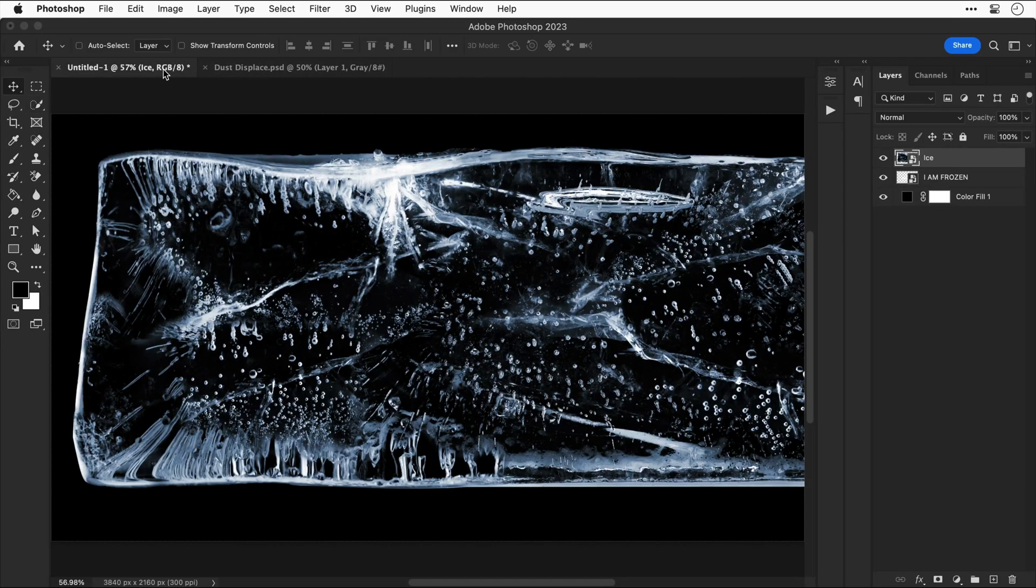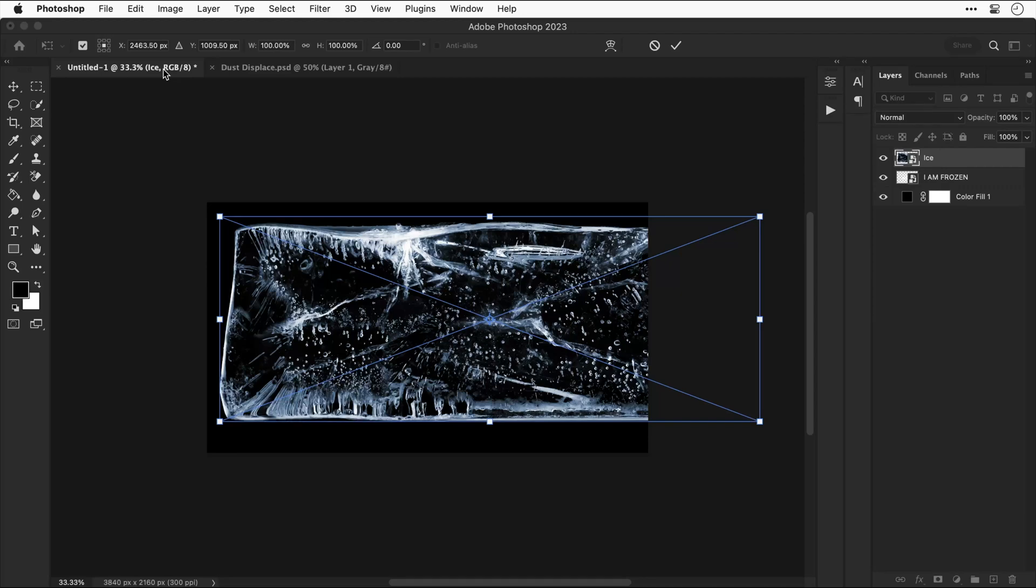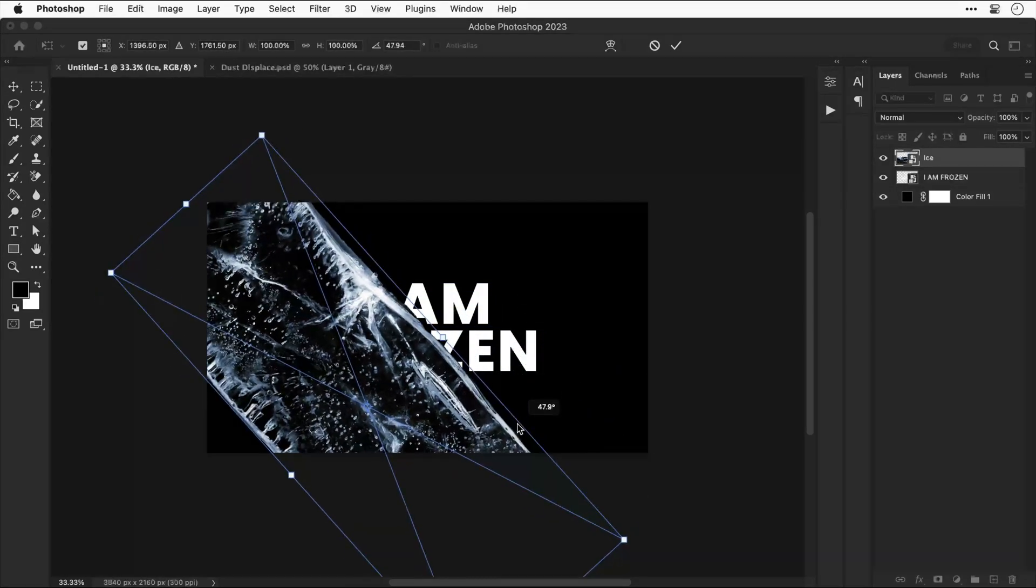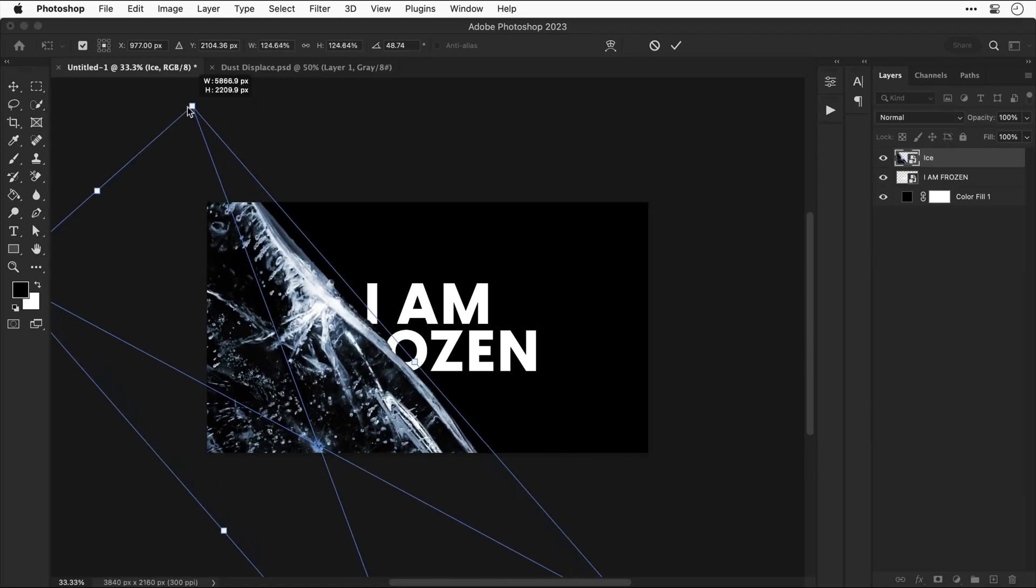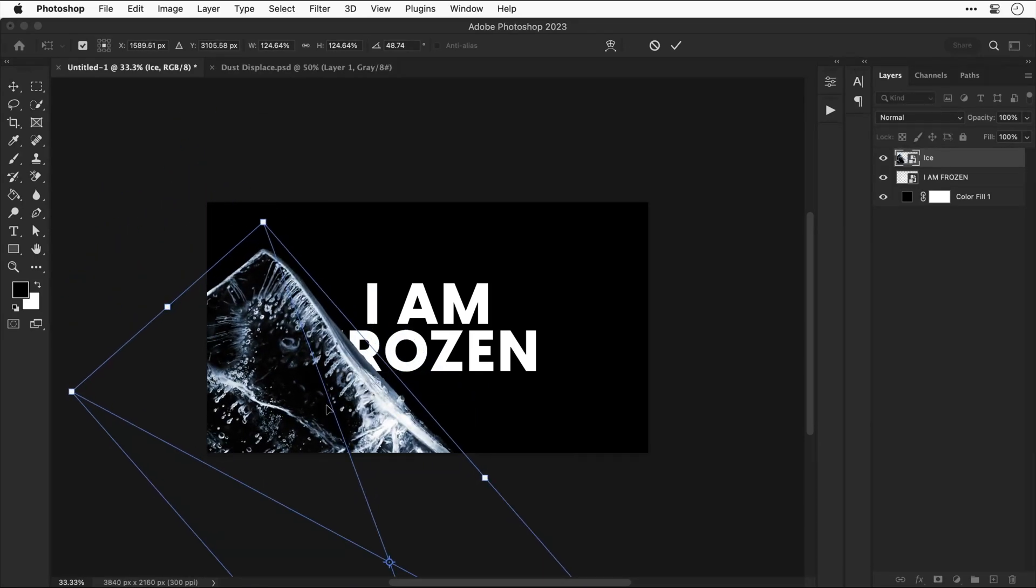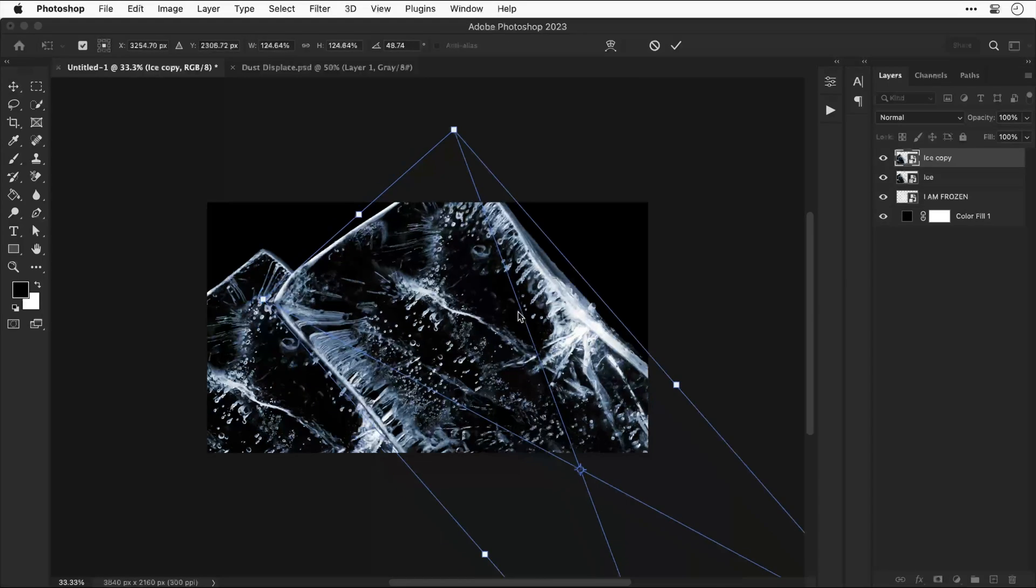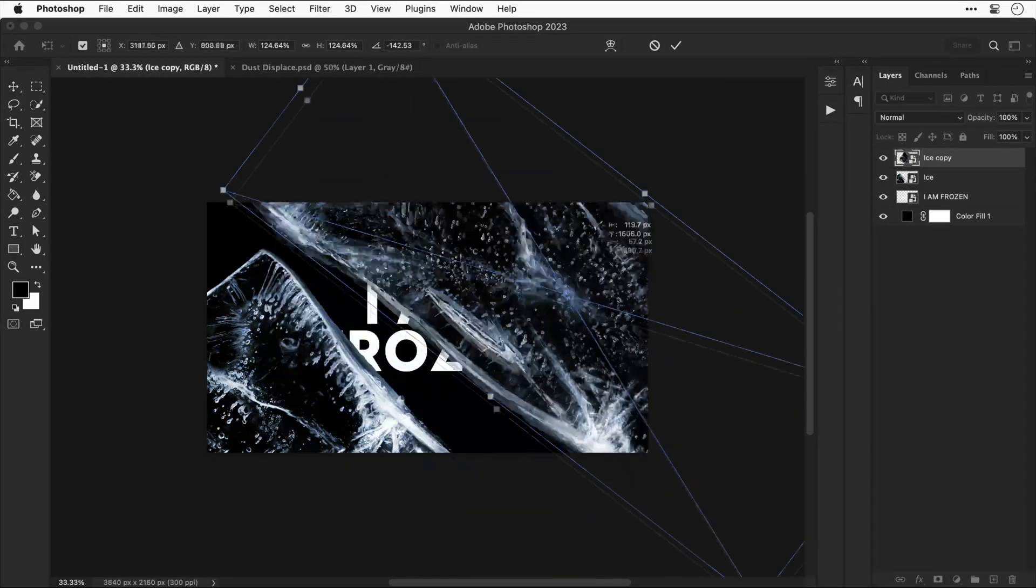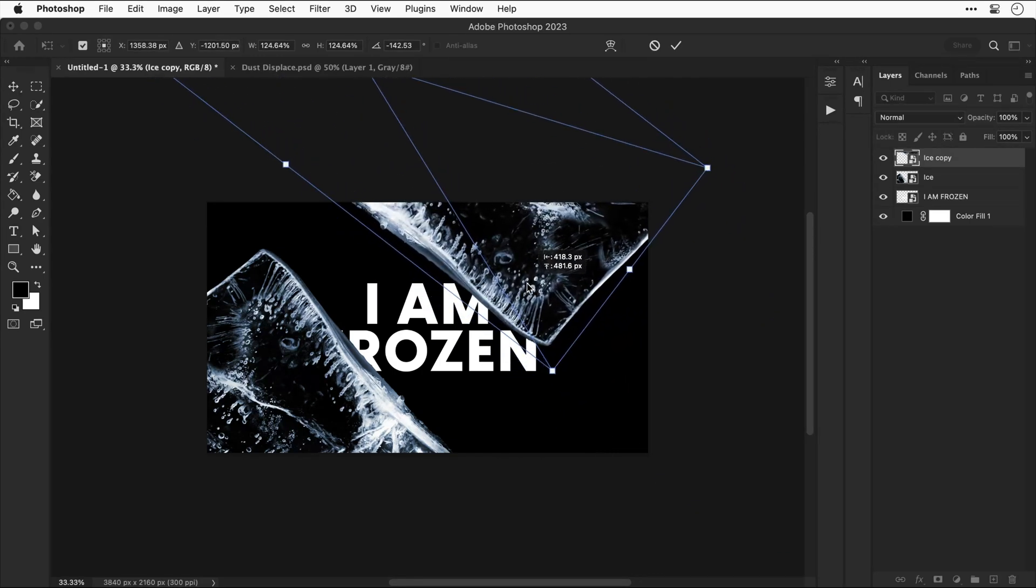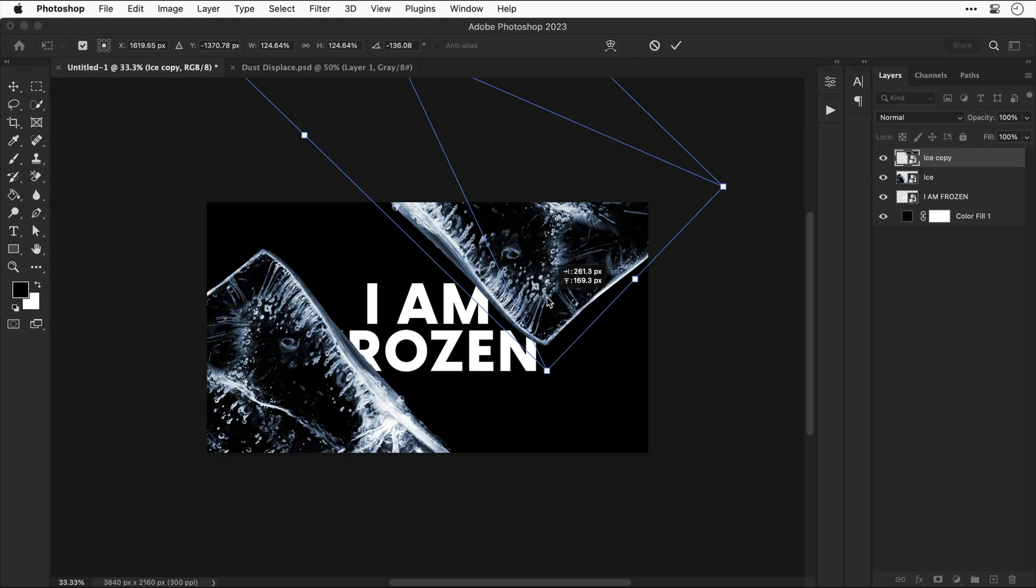Let's zoom out a bit and select free transform. For this step it's time to adjust the size, position and rotation of the ice so that it intentionally covers part of the text. Now duplicate the layer and then drag this over to the right hand side and try and mix this up a little bit.